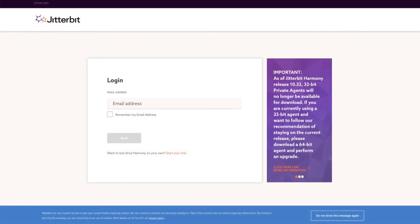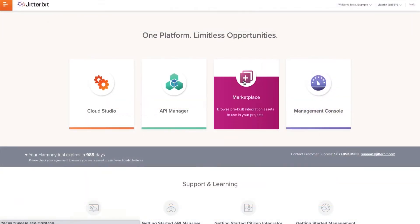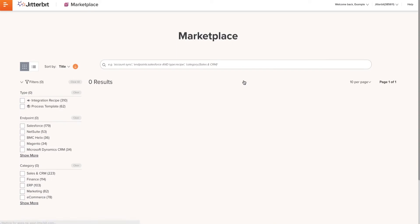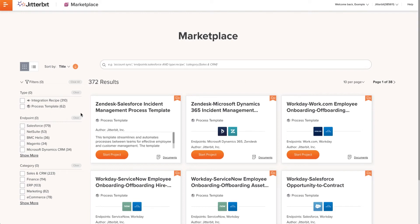To install the Process Template, I'll need to log in to the Jitterbit Harmony Portal and open Marketplace. Marketplace is Jitterbit's new resource for searching and retrieving recipes and process templates to help you quickly create new projects.